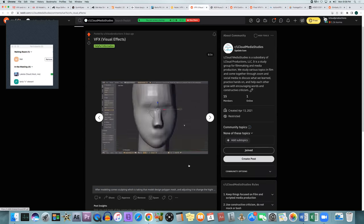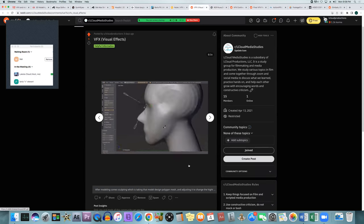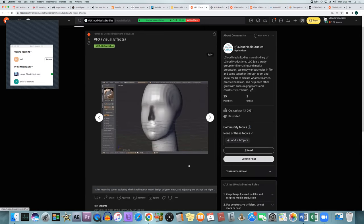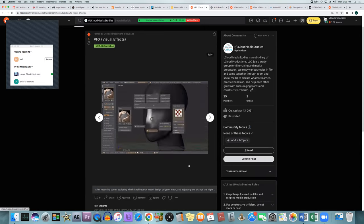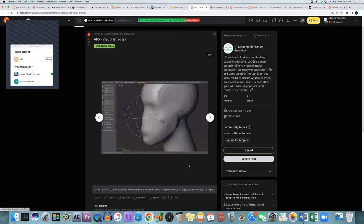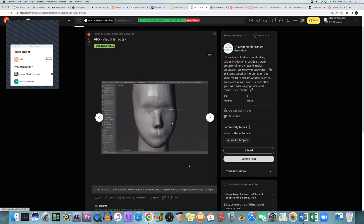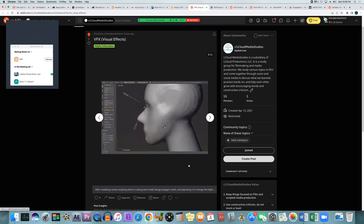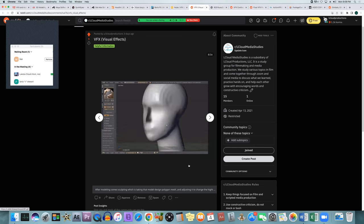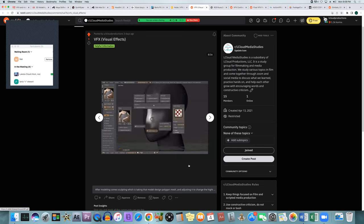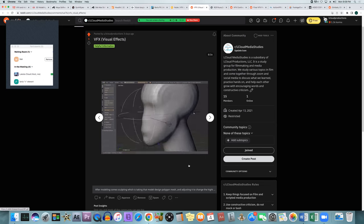Sculpting allows the 3D artist to take what the modeler did and manipulate and shape it — it's called a polygon mesh, those polygons put together into a shape. It allows them to take that mesh and adjust it as if it were clay. The modeler makes the shape of the head, and the sculptor makes the nose, wrinkles, dimples, and other details to give it a lot more detail.